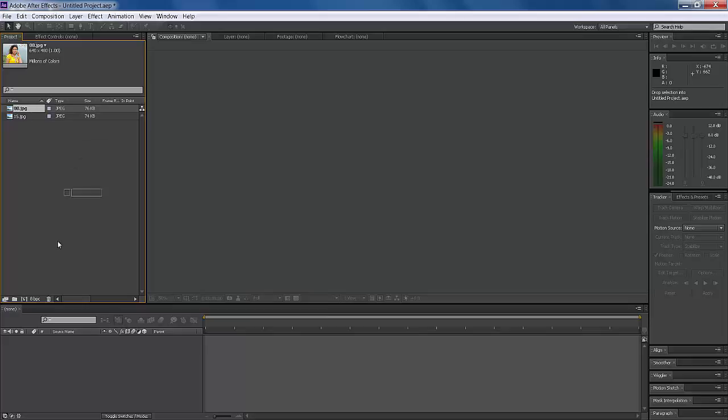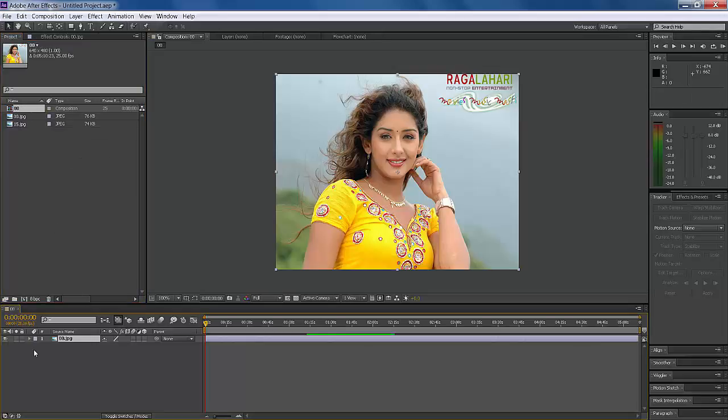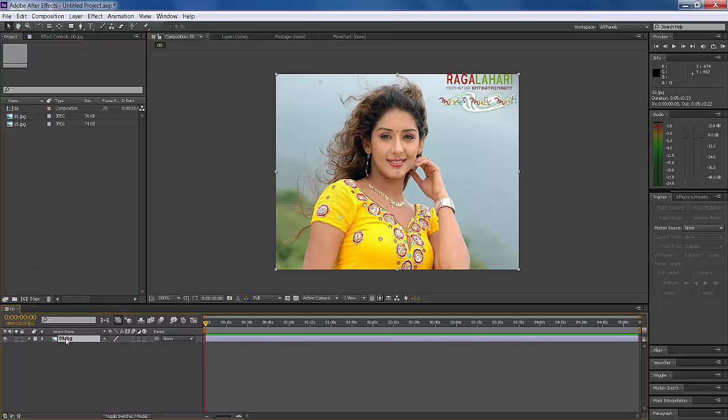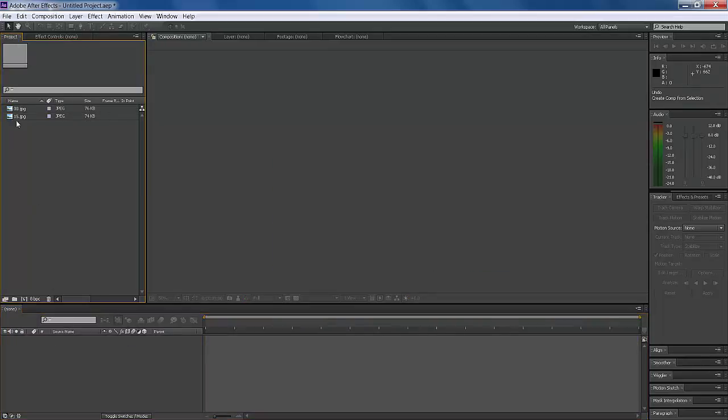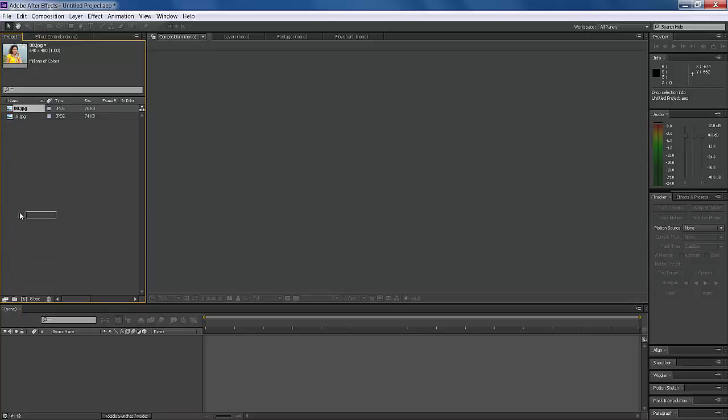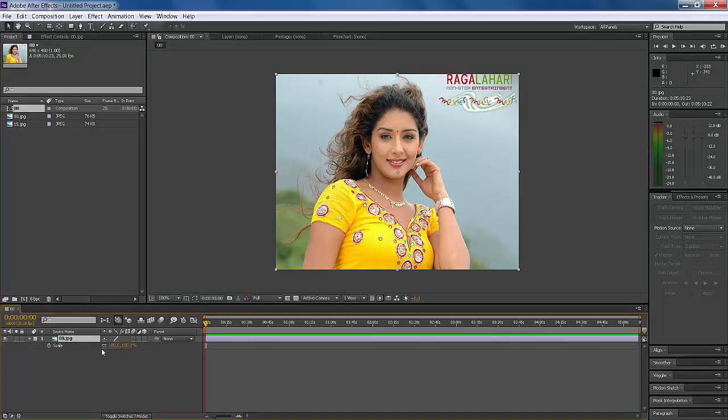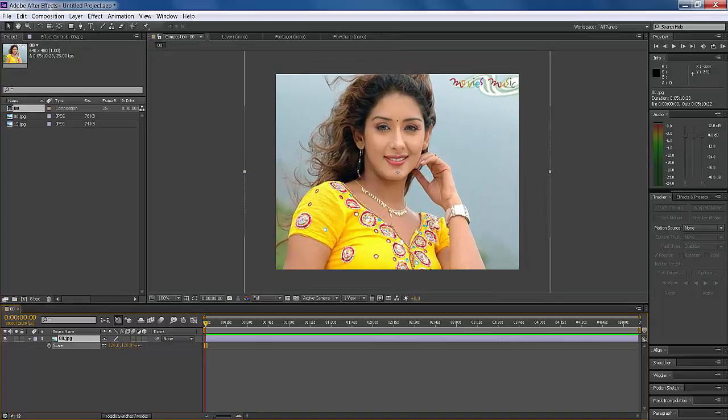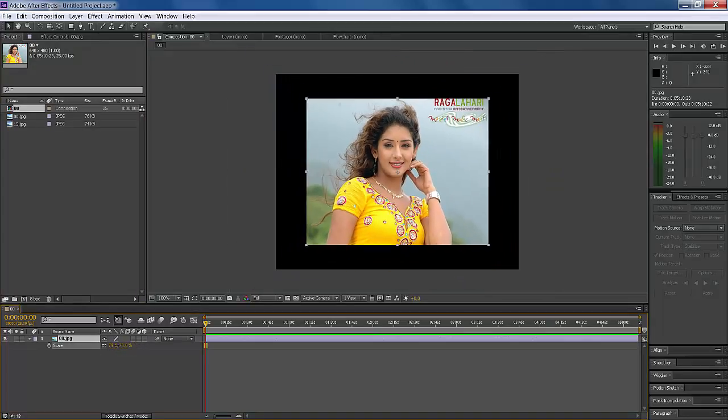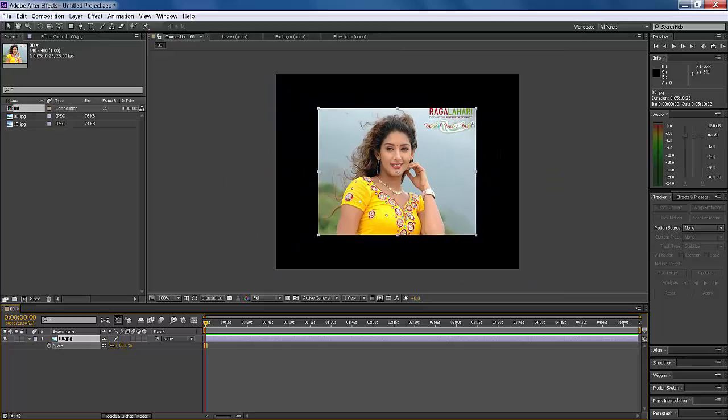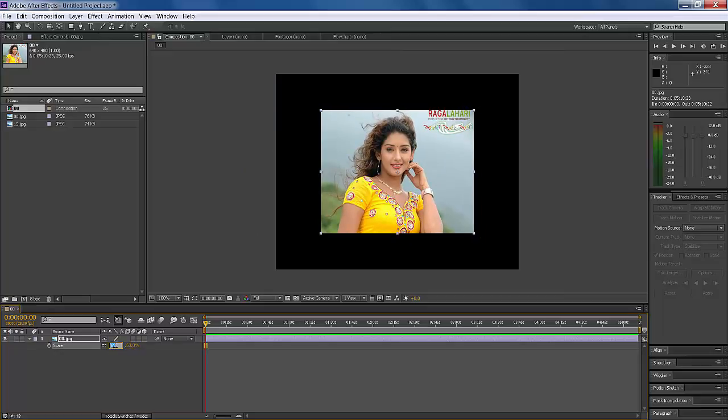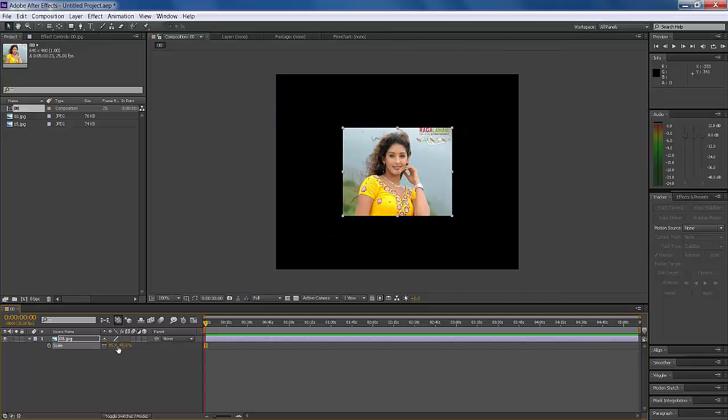Select and drag it here. Control-Z. First, create a new composition by dragging and dropping the image into the composition. Now scale it to about 45%. This looks okay.